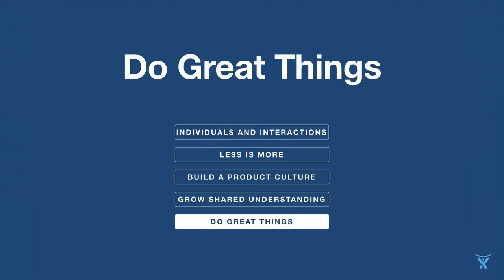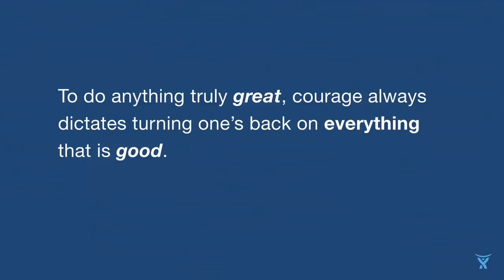Do great things. I think everybody here wants to do great things at work. We want to build great products, we want to do things that truly change our landscape. To do anything truly great, courage always dictates turning your back on everything that's good. There's so many things in the world we could do. The question really is: what should we do, and what are we called to do? How many people are product owners? Got a couple.